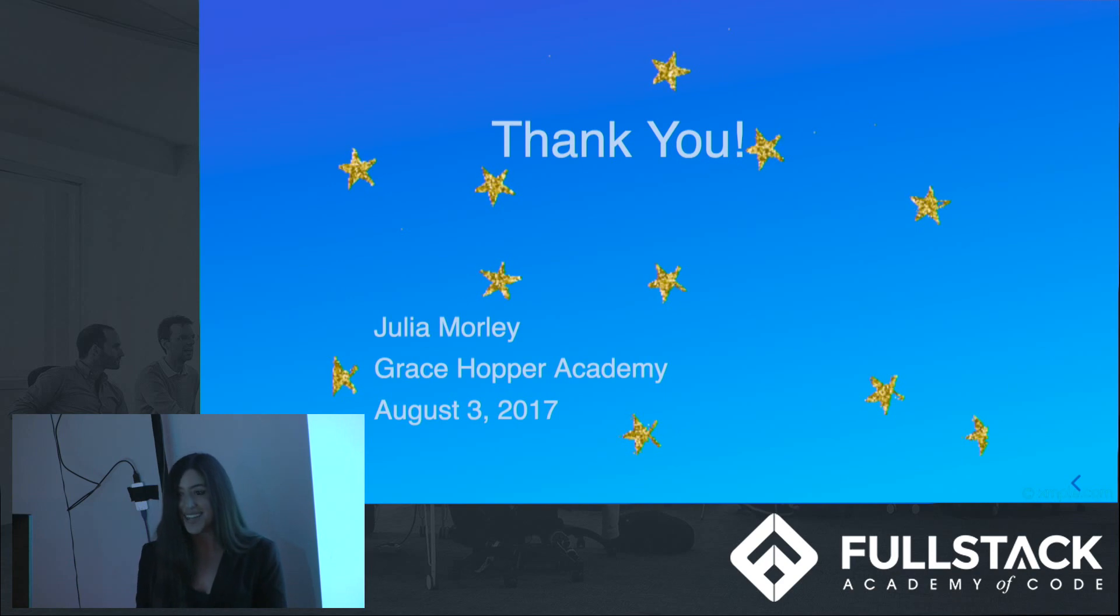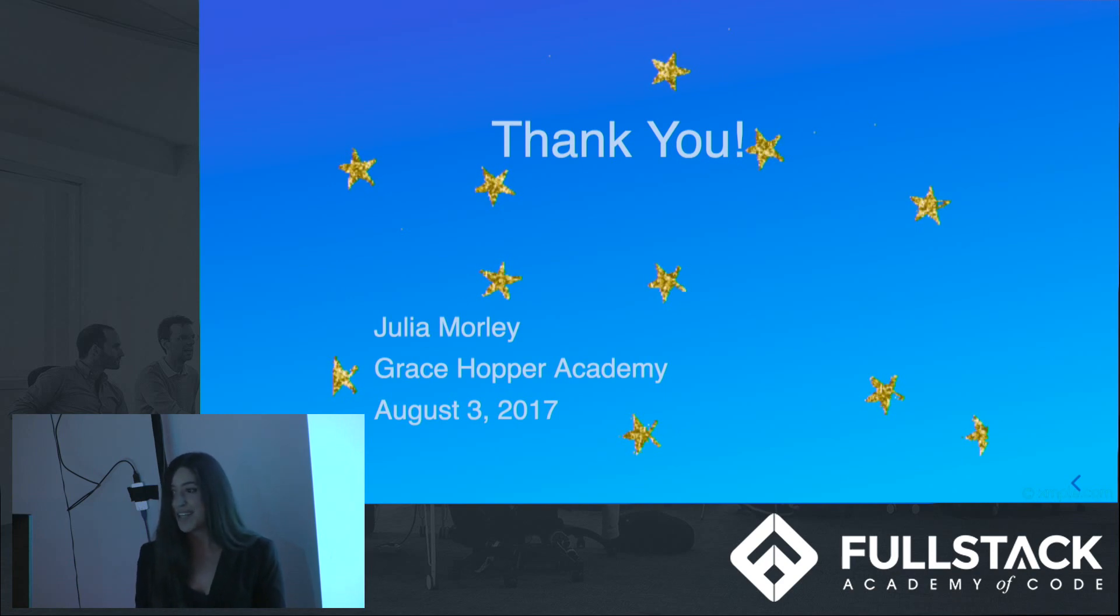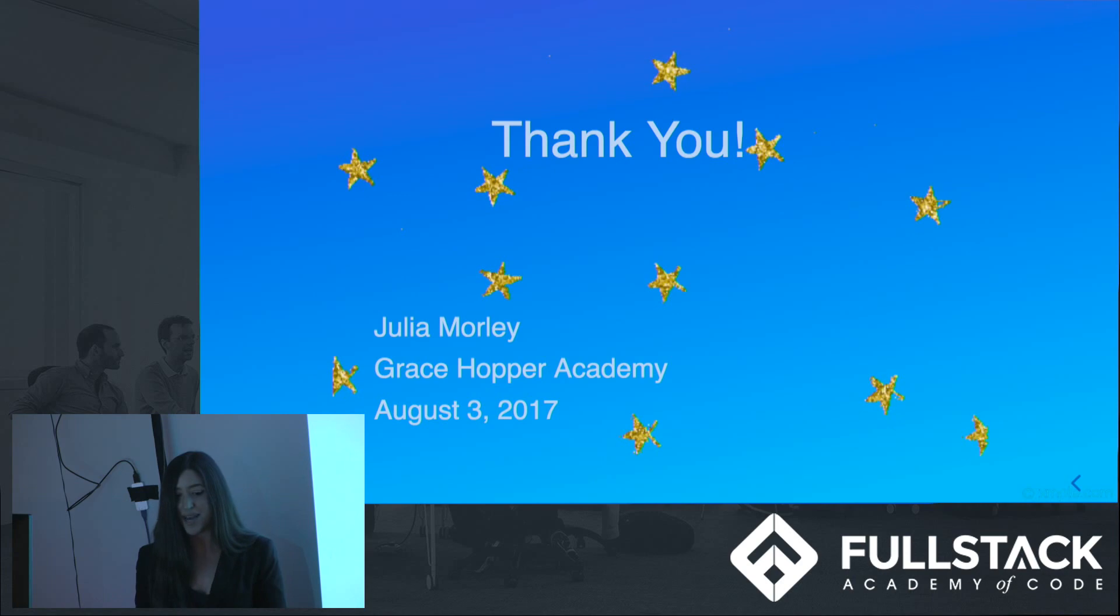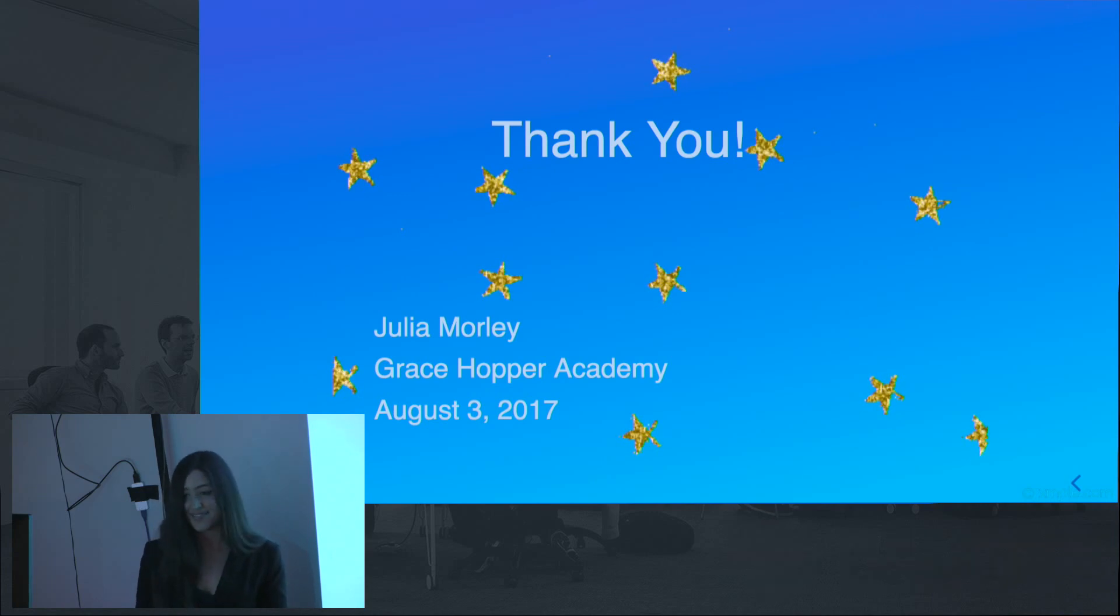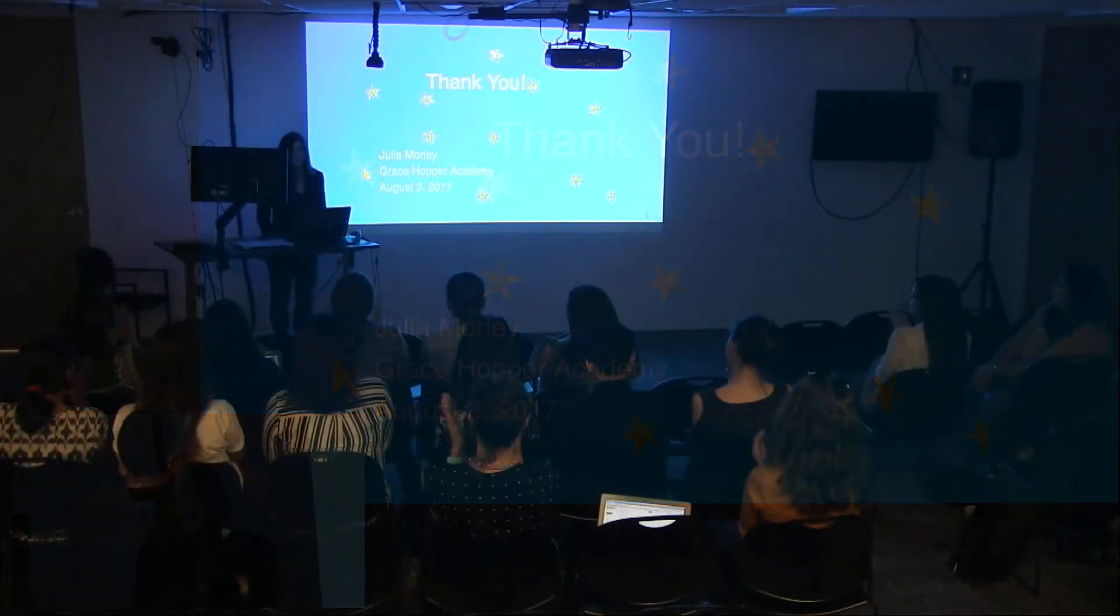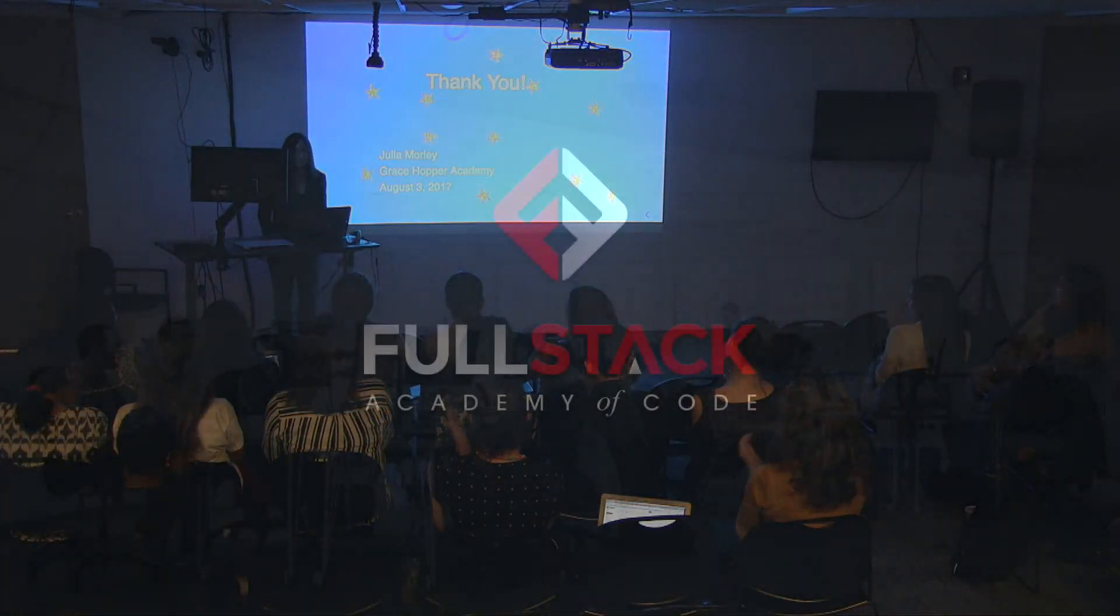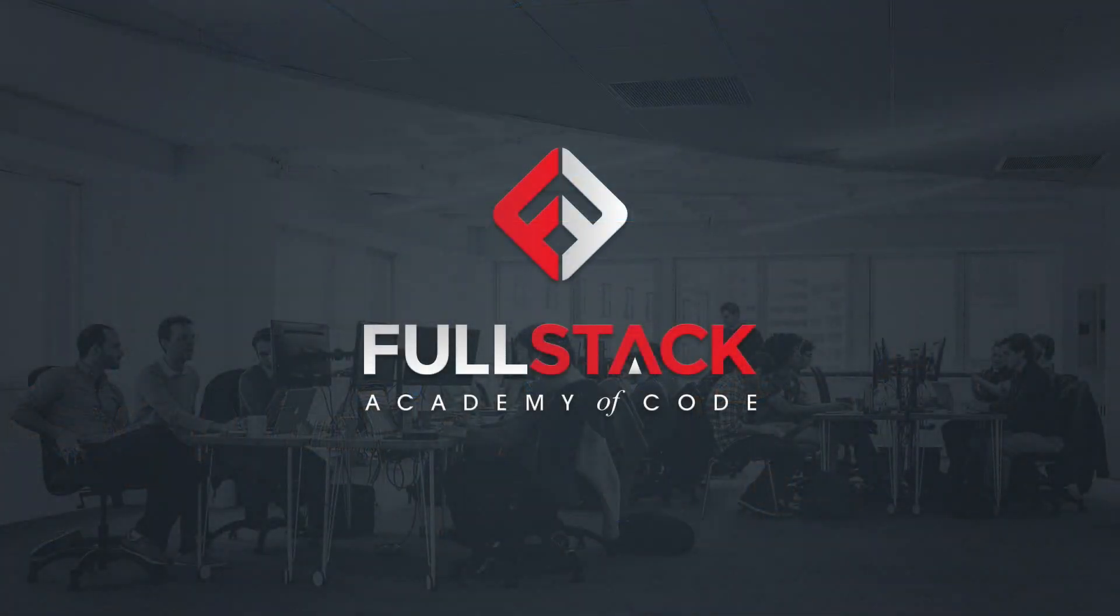Thank you very much. I hope that this was informative, and I hope it inspired you to start creating your own desktop apps using React. Thank you very much.